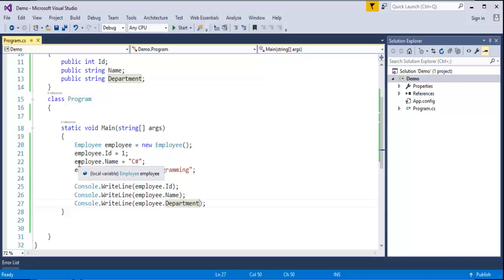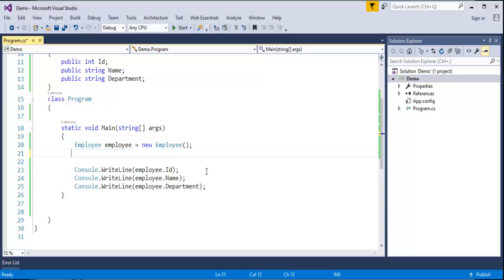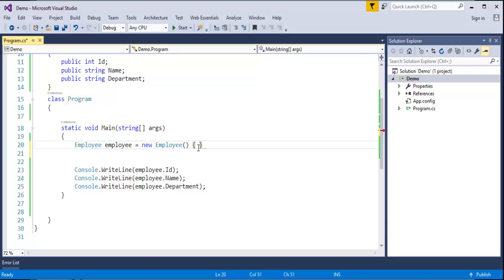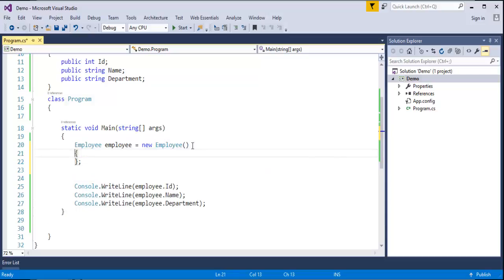I will make use of the object initializer. Instead of assigning the values to the field in this manner, let us assign in an object initializer way. It's very simple. When I create the object of Employee, instead of closing with the end brackets, let me open the curly braces and let me end with the semicolon at the end.